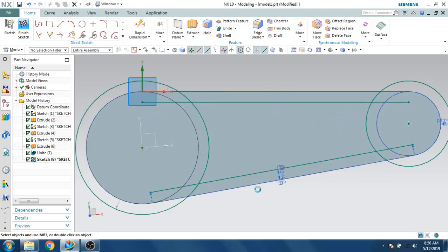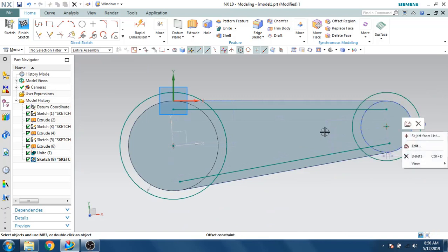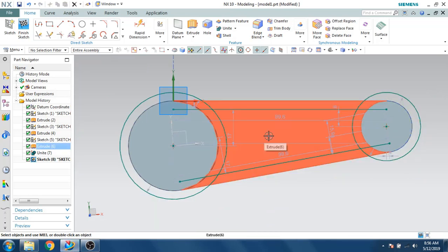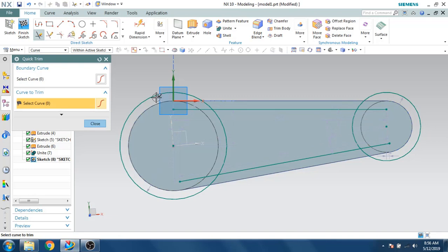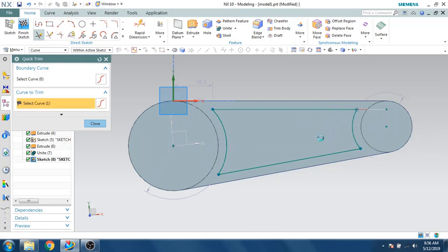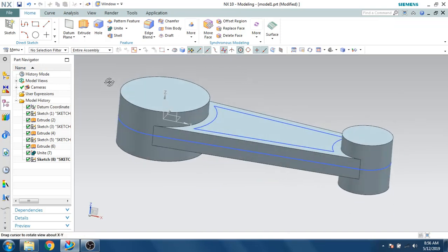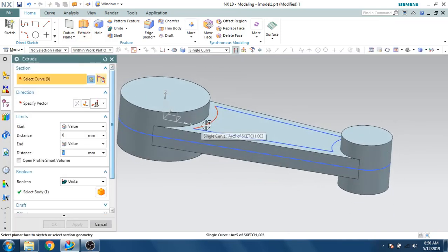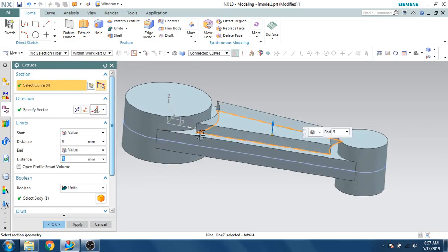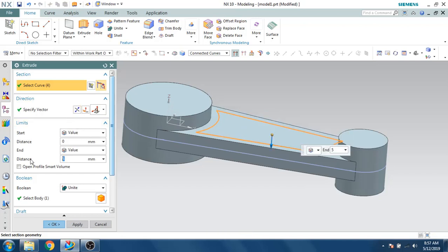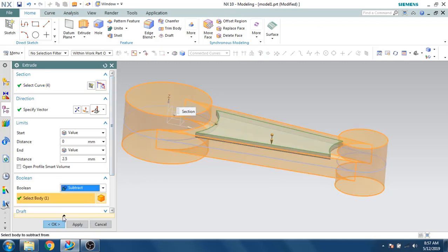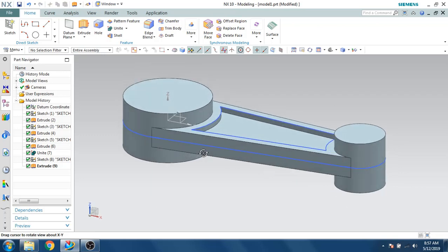I've already discussed this with the offset command. Let's delete this — now we can trim. Select the Trim command using T and trim the curves. We need a cutout here, so I'll go to Extrude and select the connected curve. In the opposite direction of 2.5mm — set this as Subtract. It is now subtracted.